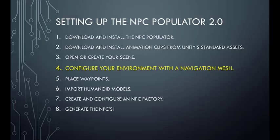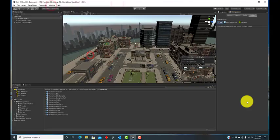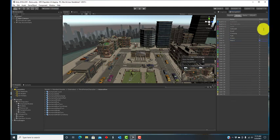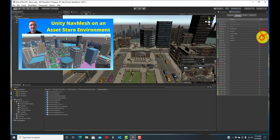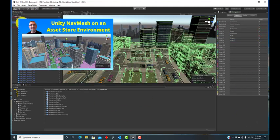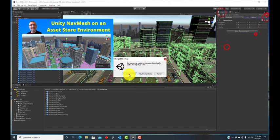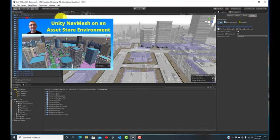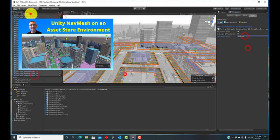Next, configure your environment with a navigation mesh. Unity's documentation explains how to set up a nav mesh and I have a separate video which gives tips for doing so using any environment that you might get from the asset store.